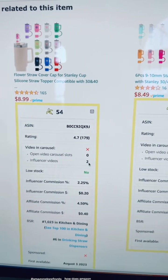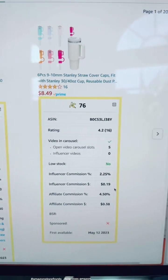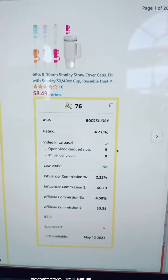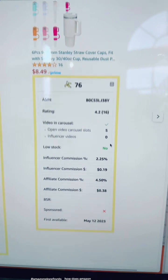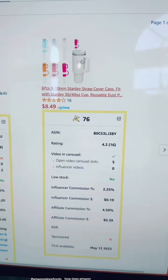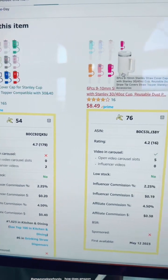This one has a 76. They do allow videos to be at the top — they have five available slots at the top and no influencers are on this particular product. So I'm more likely to make money posting this one than I am posting this one. Does that make sense?